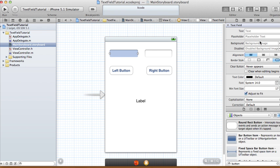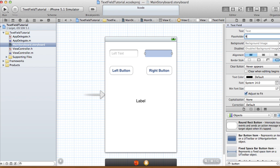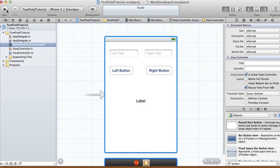You can also add placeholder text in the text fields. Let's call the left one 'left text' and the right one 'right text'. We can run our project right now on the iPhone simulator to see what it shows us.